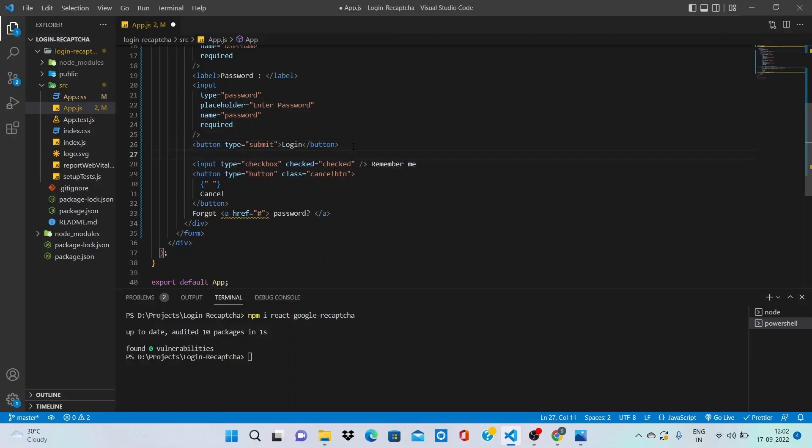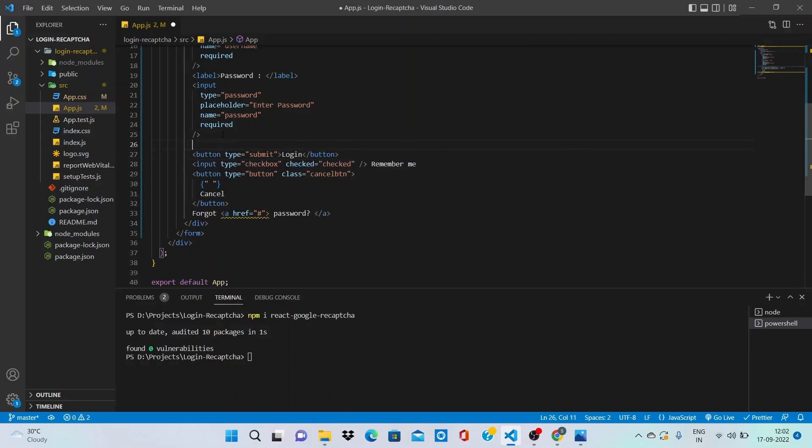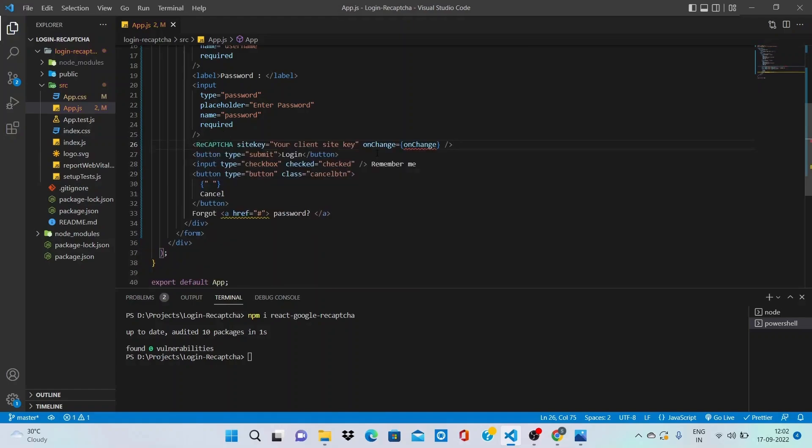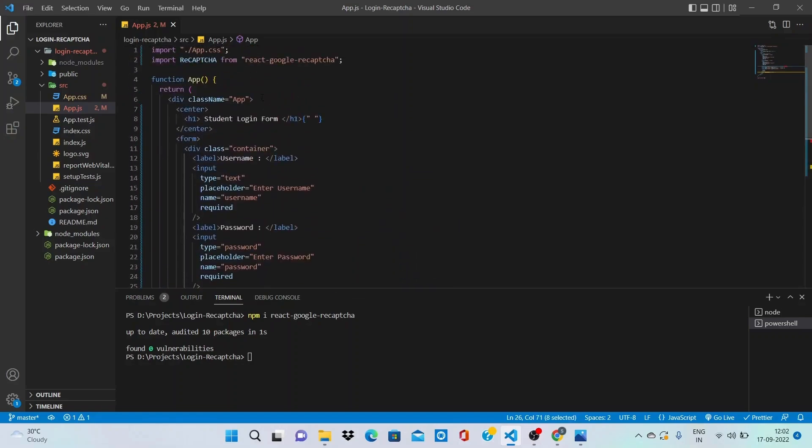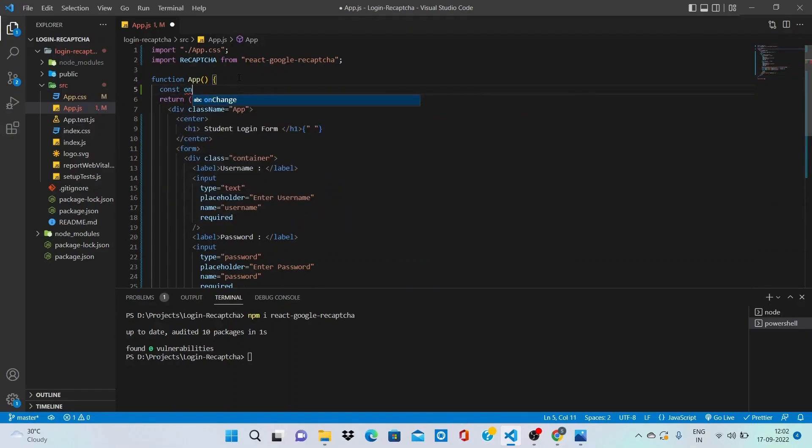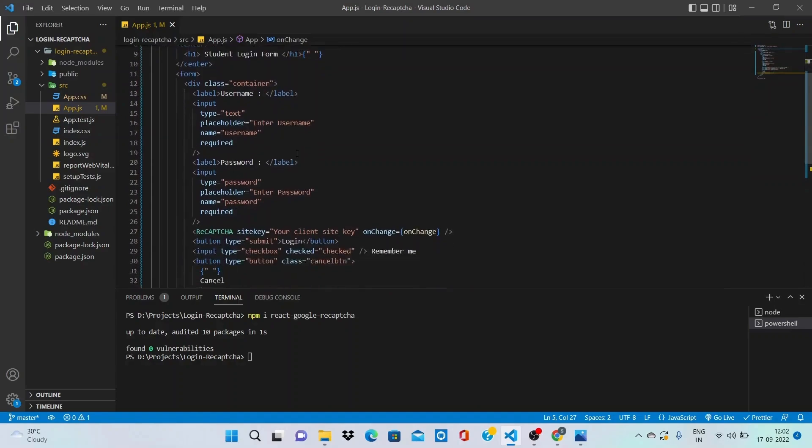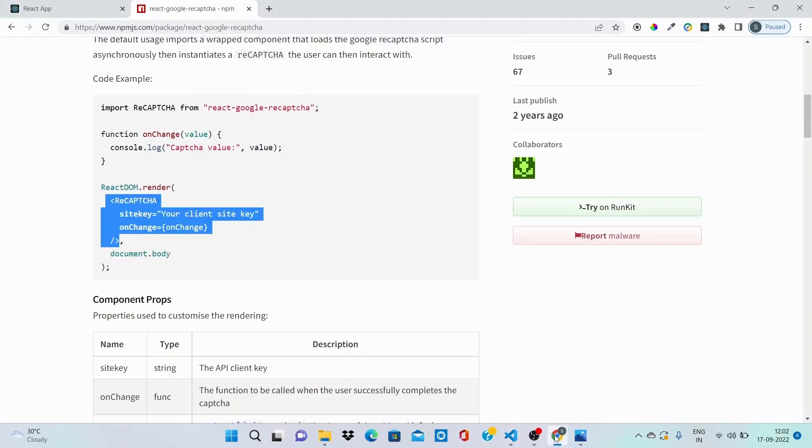Okay, it is giving error because onChange is currently not defined, so let's declare it on top. I am creating an arrow function. Currently we are not returning anything from it, just so that we can get rid of the errors.